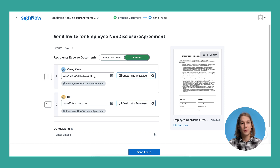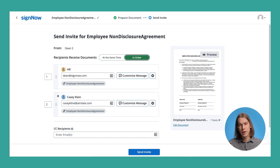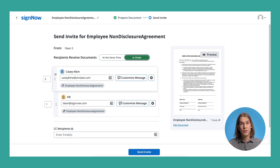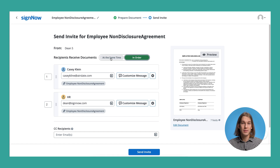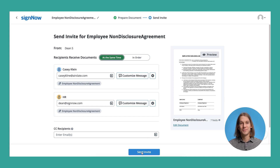Choose whether you'd like your recipients to sign your document one after the other, or at the same time. Once finished, send your e-signature invite in one click.